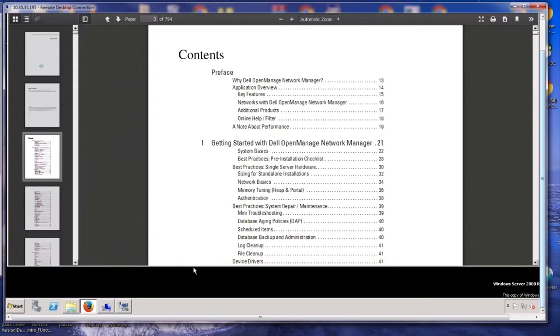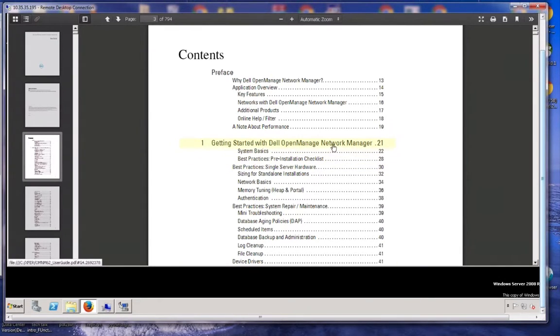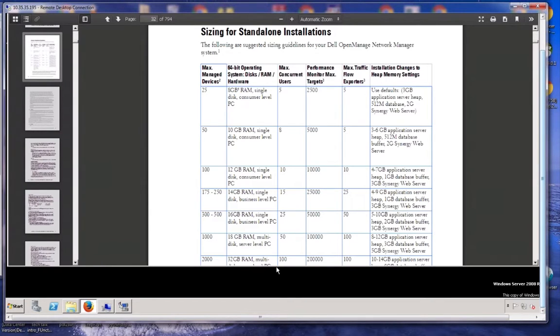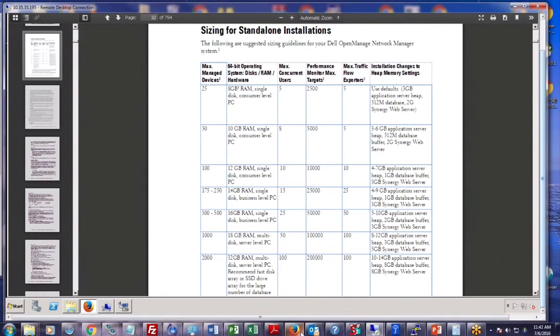This is the user guide. I am going to go to the table of contents here. You see here in this section under getting started with Dell Open Management Network Manager, System Basics Best Practices, there is a section here called Sizing for Standalone Installations.